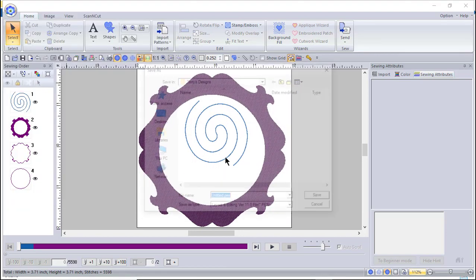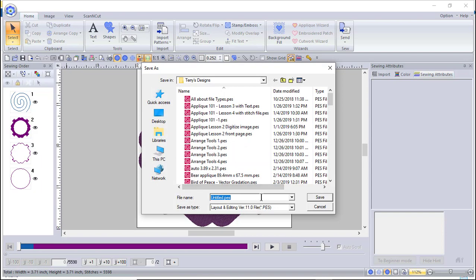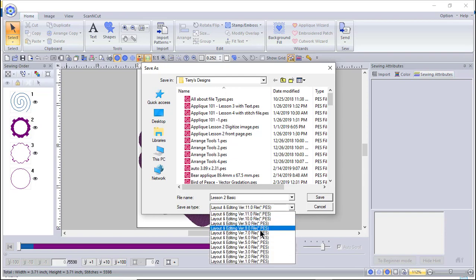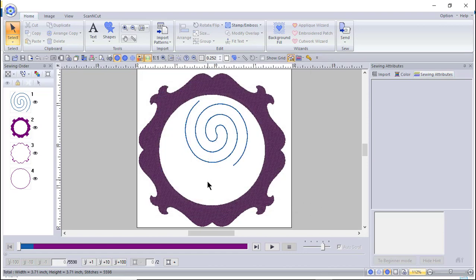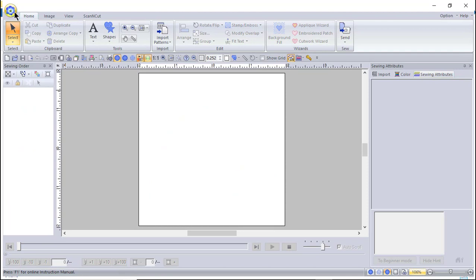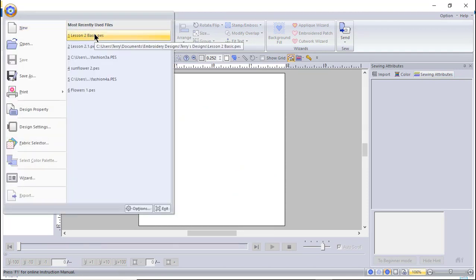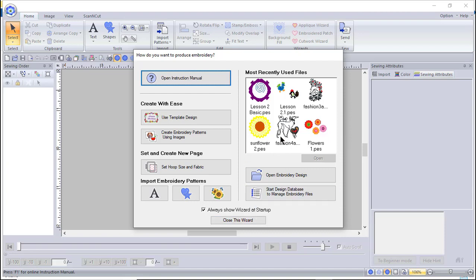You can also go to File > Save As, which I tend to use most because I buy designs from third-party digitizers and don't want to overwrite those. I'll type 'lesson 2 basic,' select the version I want to save it in, and choose Save. If I need to open that design again, I can go to File > New and look at the most recently used files, or use the Wizard where you also see recently used files with a visual preview.